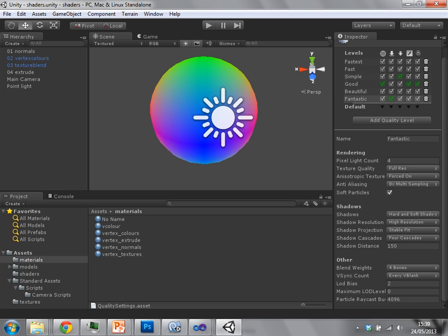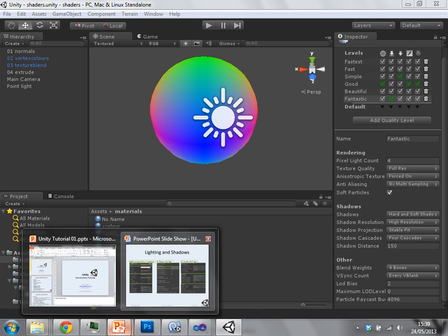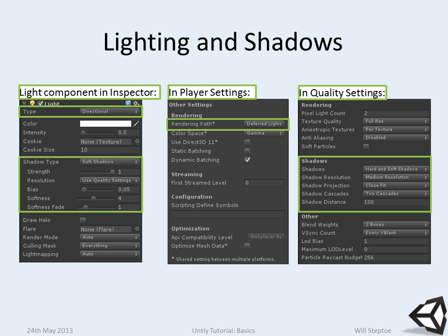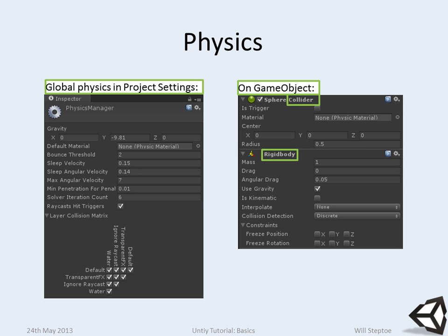Alright. Okay, so that's how to get to lighting shadows.